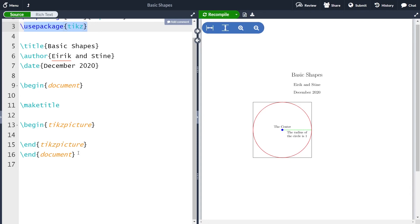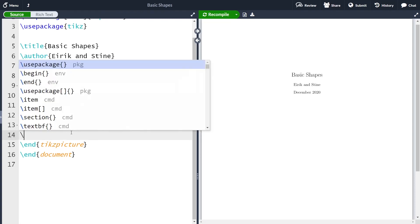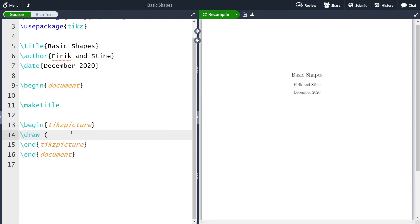So let me now compile. And now we see that our picture has vanished. First of all, I'm going to begin by making the rectangle. To make a rectangle you use the draw command, and then you write in the lower left corner of the rectangle — in this case minus three, minus three — then you write rectangle, and then the upper right corner, in this case three comma three. And remember the semicolon.